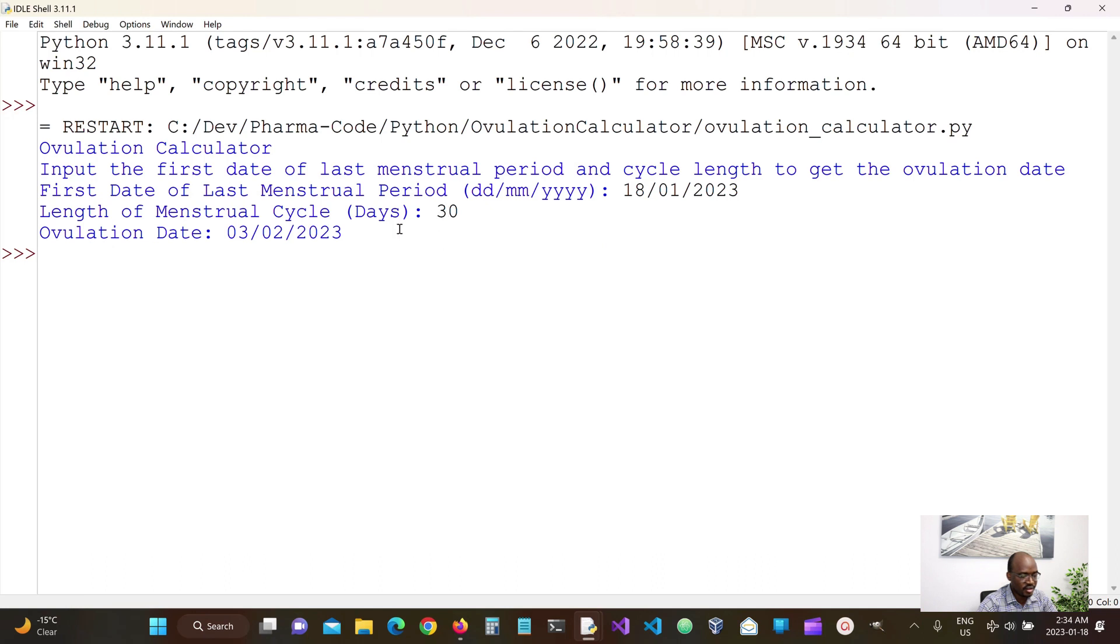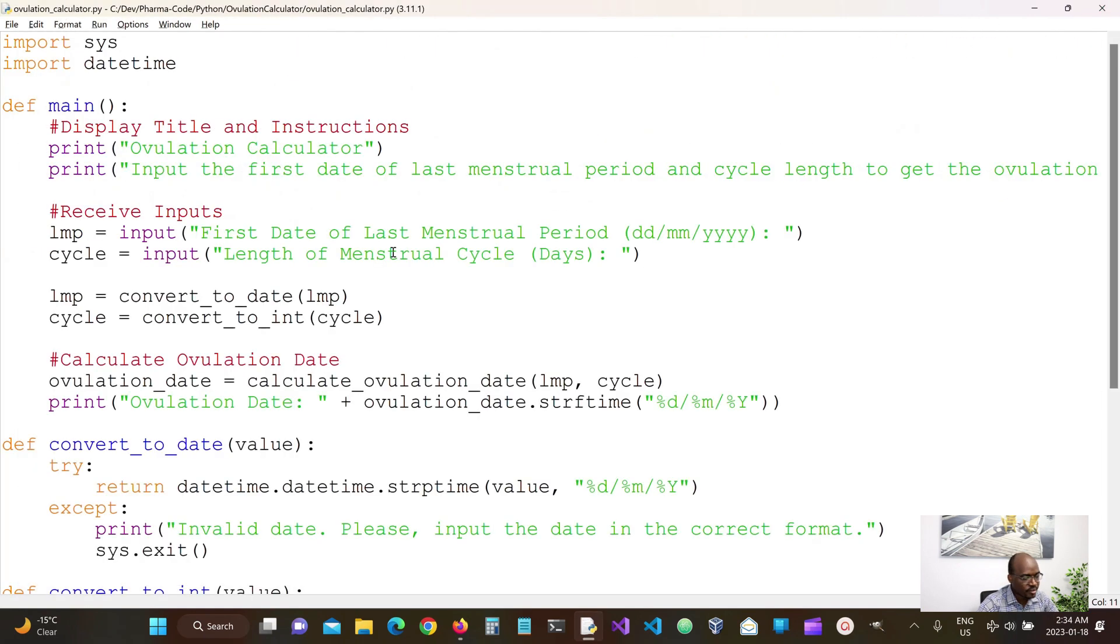So here we see that for today's date, for a 30-day cycle, the ovulation is gonna be the third day of February, 2023. That looks right.